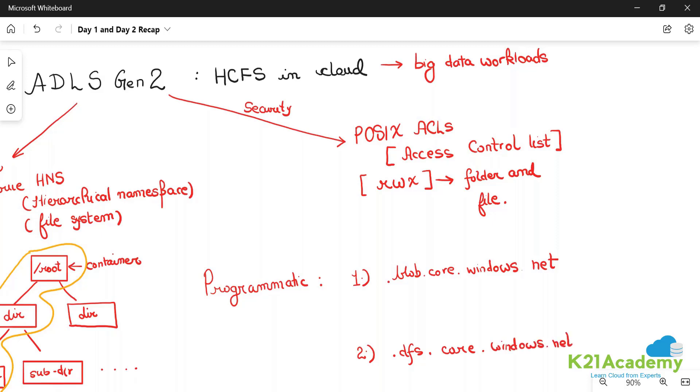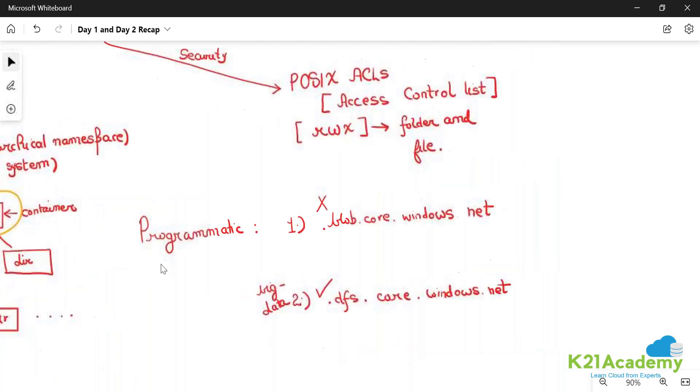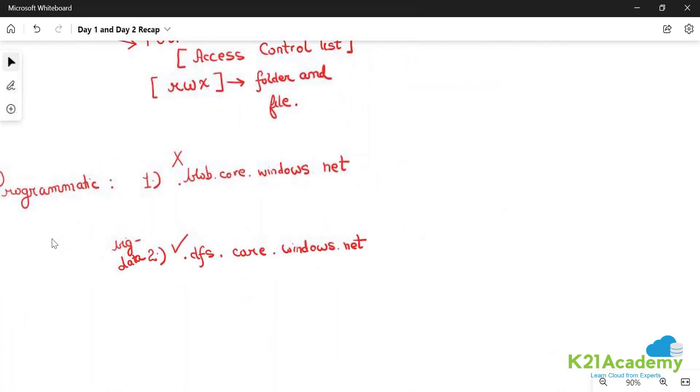These are the two endpoints. This endpoint is not used for big data analytical workloads, whereas this is used for big data analytical workloads. Whenever you design some kind of solution, you will use dot dfs.core.windows.net.